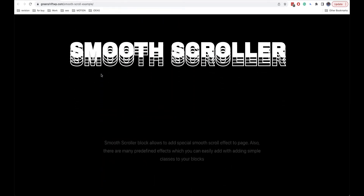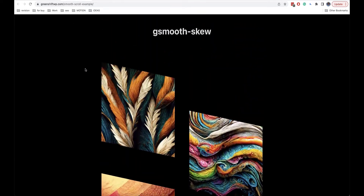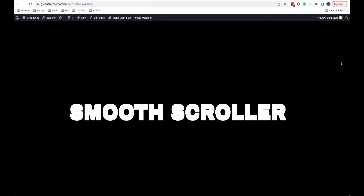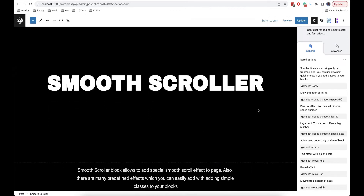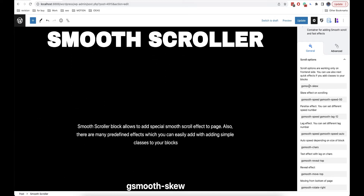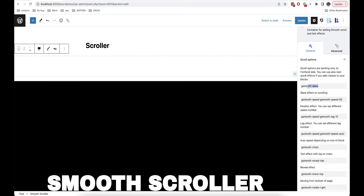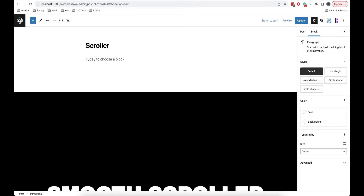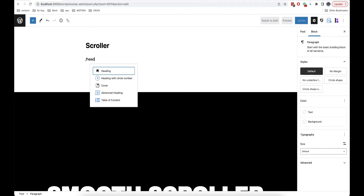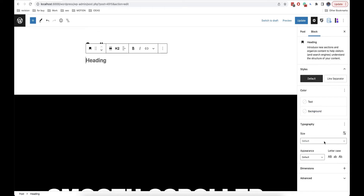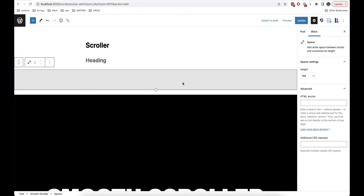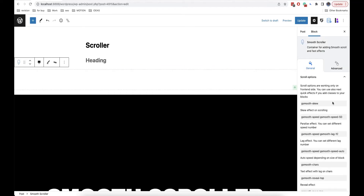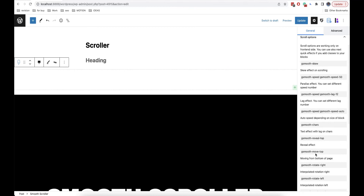Apart from adding a smooth scroller that works much more interestingly than the usual browser scroller, you can also have access to fast effects. You can find them on the right side. To use these effects, you just need to copy the classes and add them to your element. If you are using standard blocks, for example a heading, in advanced options you will find additional CSS classes and you need to add the classes there. You can also combine different effects — for example, parallax effect, appearing effect, rotation, and so on.